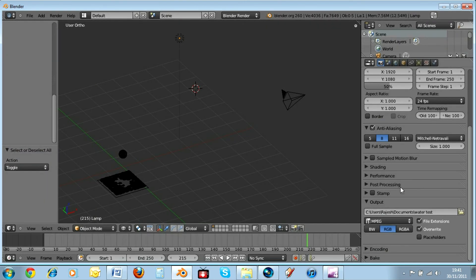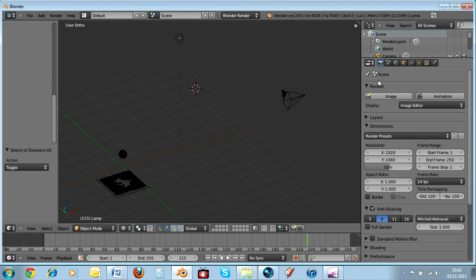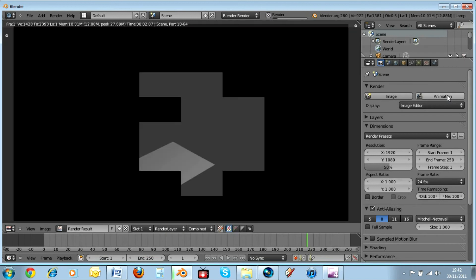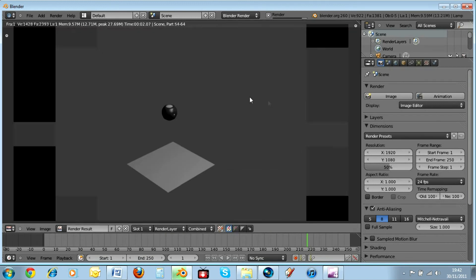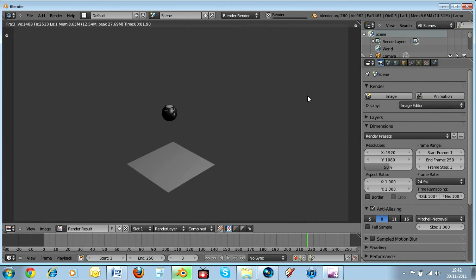And then when you're done, you go all the way to the top. And when it says render, you just click render animation like so. And then it starts to render it. And then it will go through each frame, frame by frame as it renders it. This usually takes a while depending on how many frames your video is.